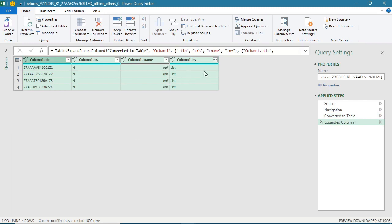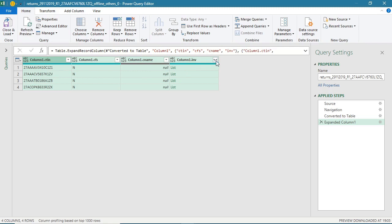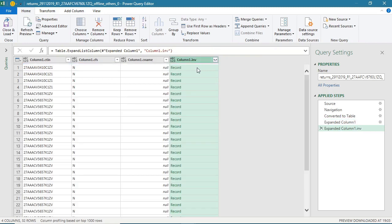Now, still this information is not enough. We have just got only party GSTN. Now there are many invoices under each party. So I will again expand this to new rows.